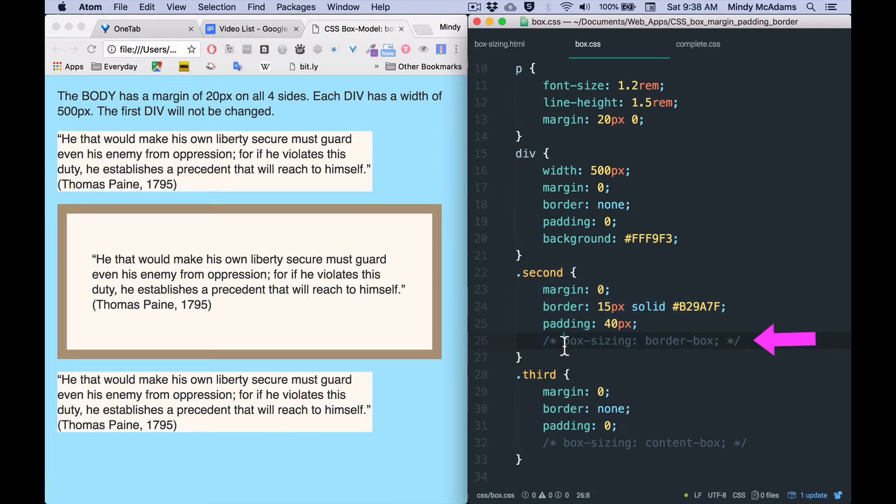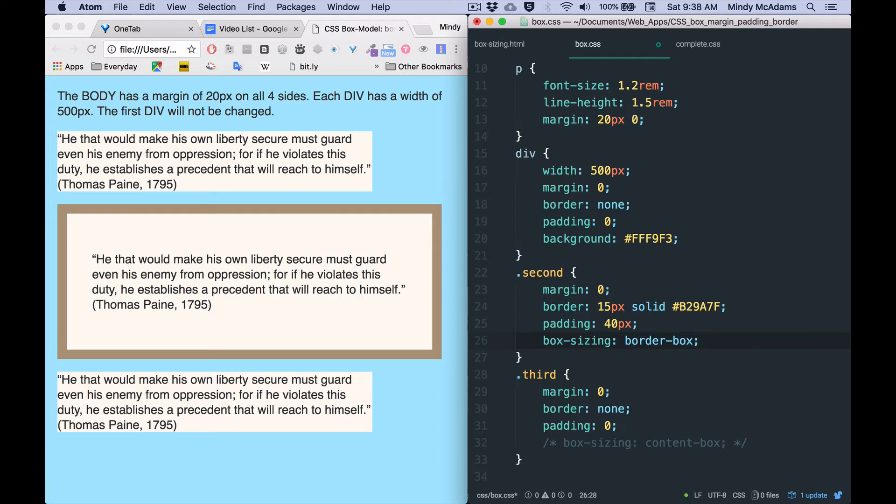So I've got a commented out declaration here in the div with class of second. I'm going to remove the comment characters so that this comes into effect. So remember, the default is the value content-box, but I'm changing that now for the second div. I'm changing it to border-box.